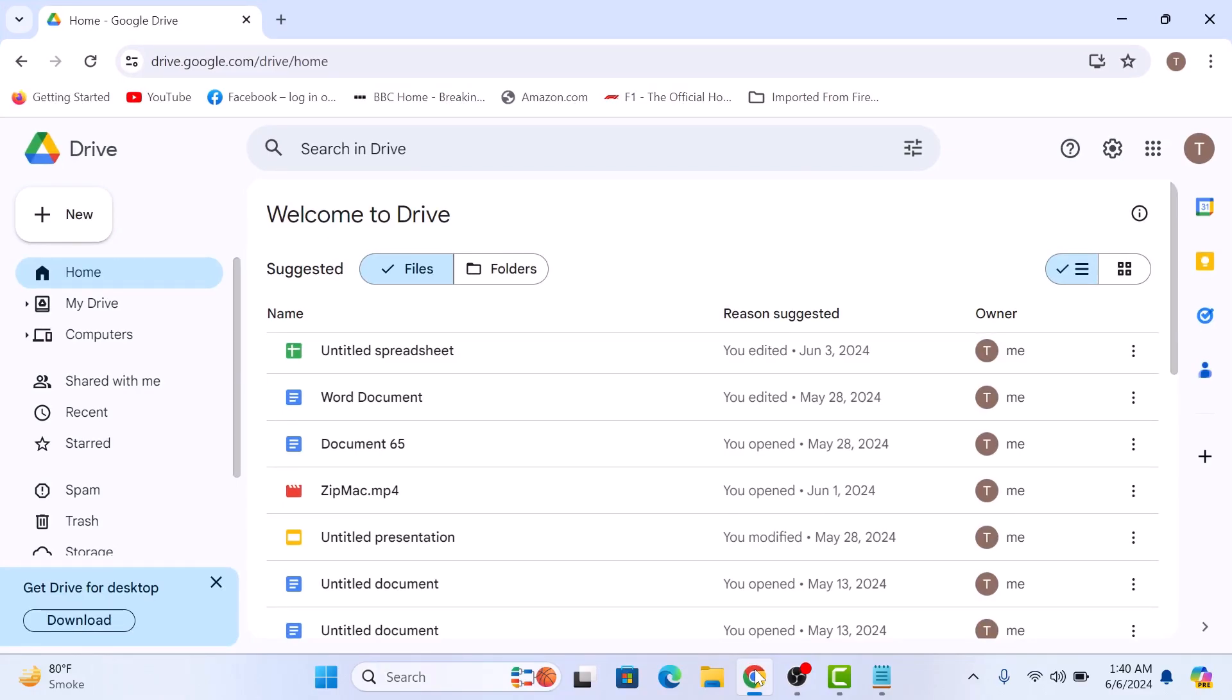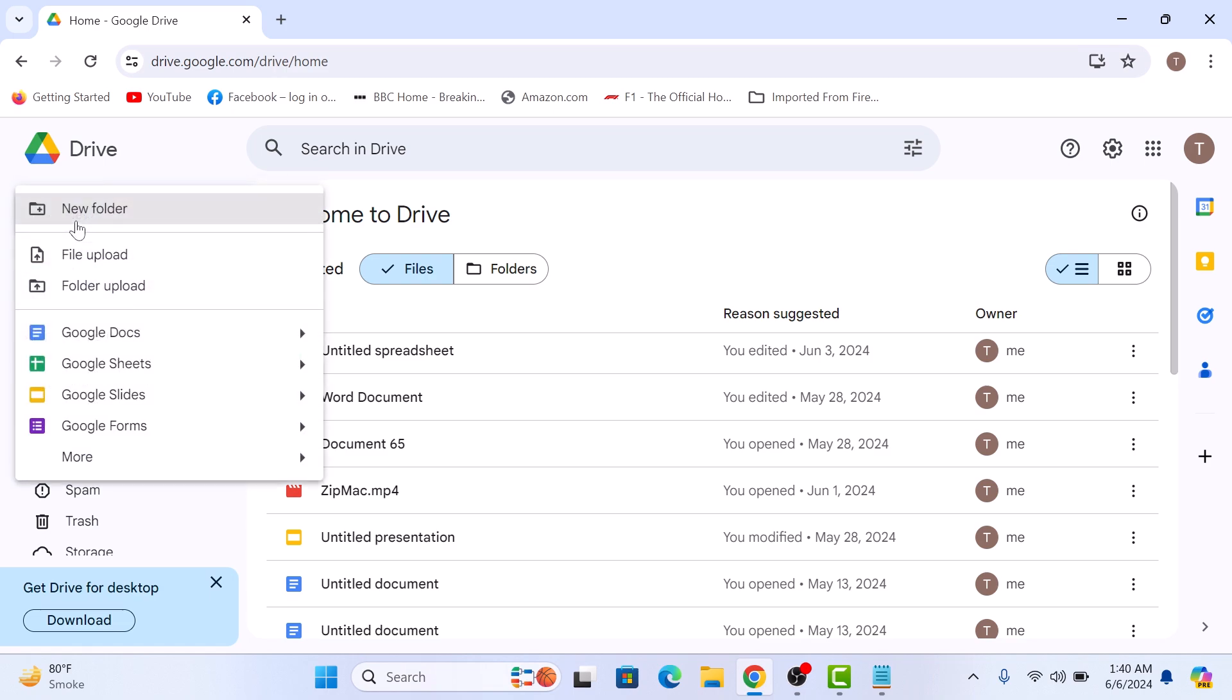Now click on the New button in the top left corner and then select file upload from the drop down menu.